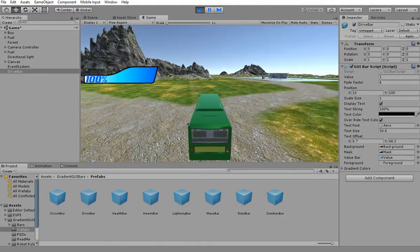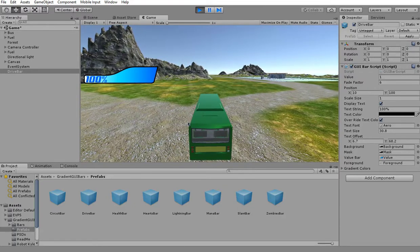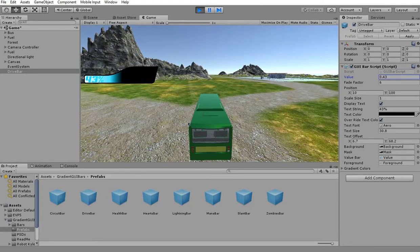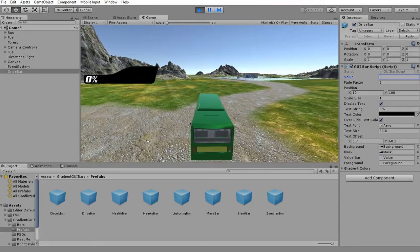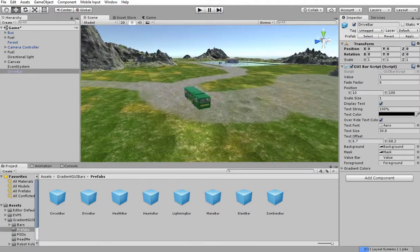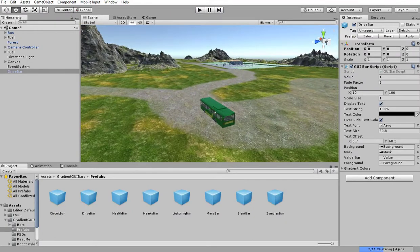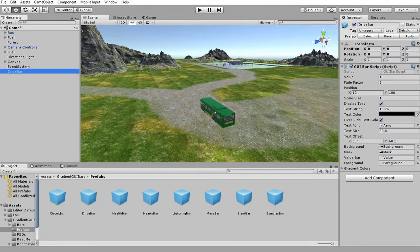Go to prefabs, drag the drive bar. Play it. So nothing happens. Do you see the value there? When I drag it down it decreases. It hits zero, vehicle is still driving, so we need to do some scripting.